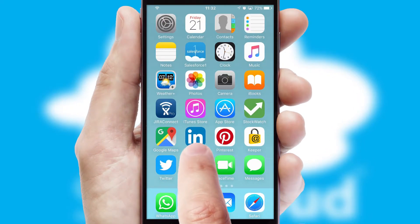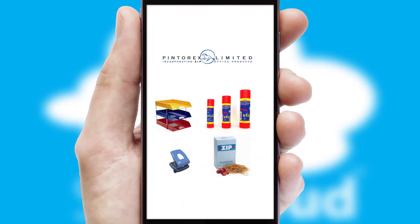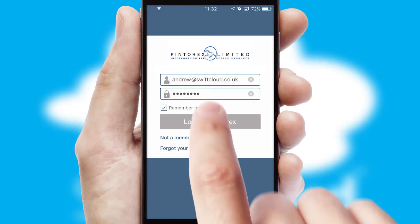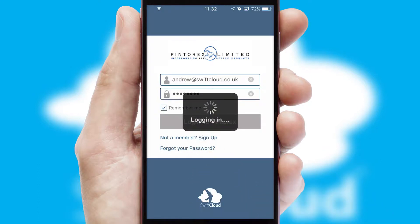After clicking on your branded icon, a customized splash screen will appear. This leads to the login screen which includes your company logo, and you can choose your own color themes throughout the app. Simply log in and you're ready to go.